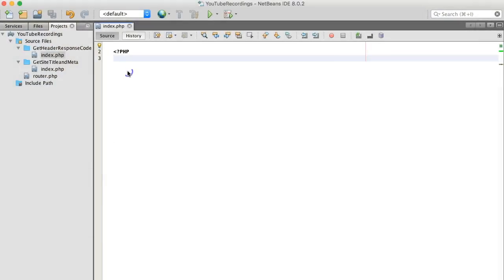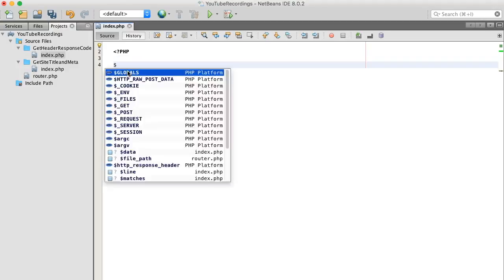Hi guys, today I want to see if I can show you how to get a website's header response code using PHP.